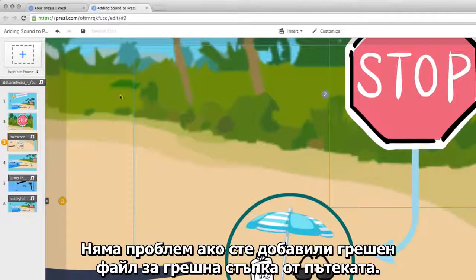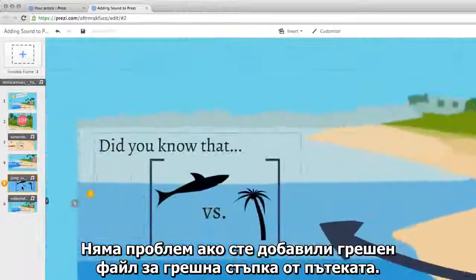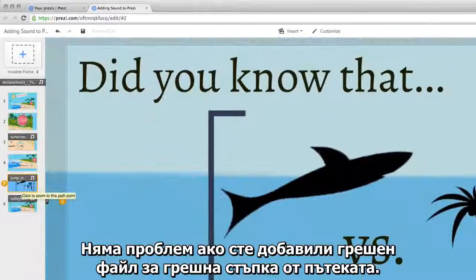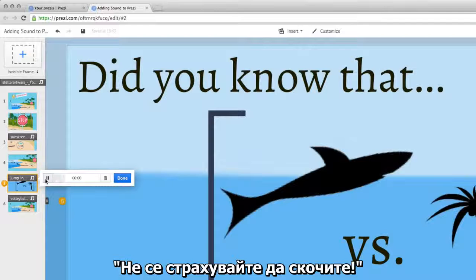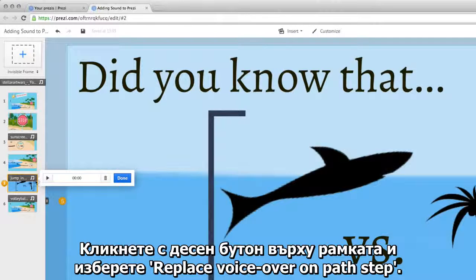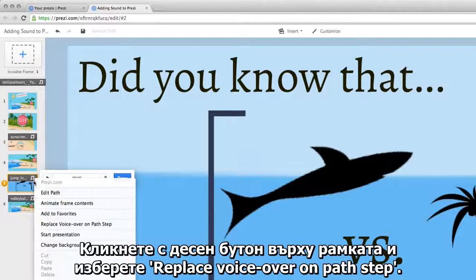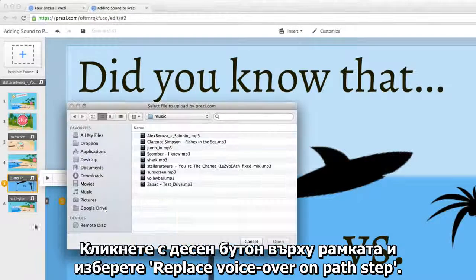If you've added the wrong voiceover to the wrong path step, no problem. Just right click on the frame and select Replace VoiceOver on Path Step.